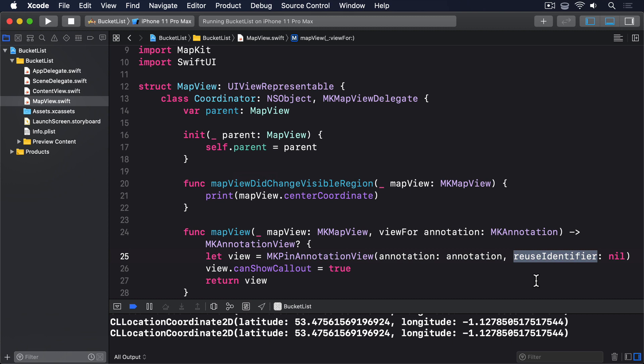Before we finish up with maps for now, I want to briefly mention that reuse identifier property. Creating views is expensive, which is why SwiftUI has things like the Identifiable protocol. If it can identify its views uniquely, then it can tell which ones have changed and which haven't, which means it minimizes the amount of work it has to do. Frameworks such as UIKit and MapKit have a simpler version of the same concept, called reuse identifiers.